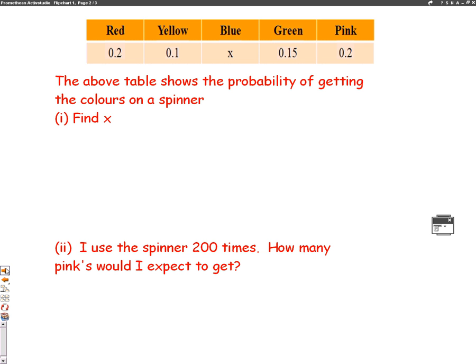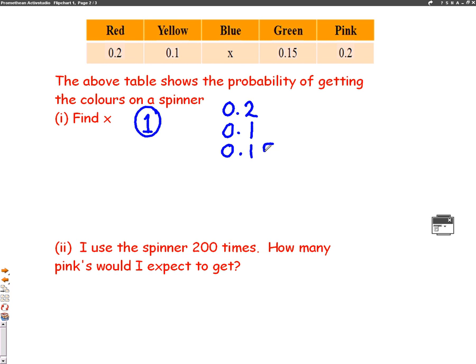Find x. For the first part of the question, we need to know one thing: the probabilities will always add up to 1. So what we need to do is add up the probabilities that we've already got — 0.2, 0.1, 0.15 and 0.2.